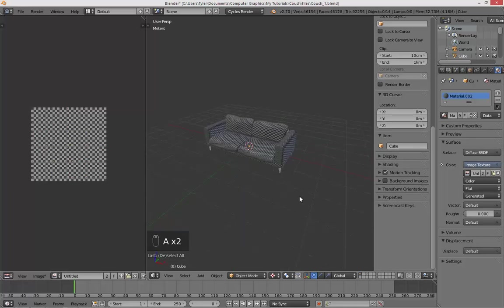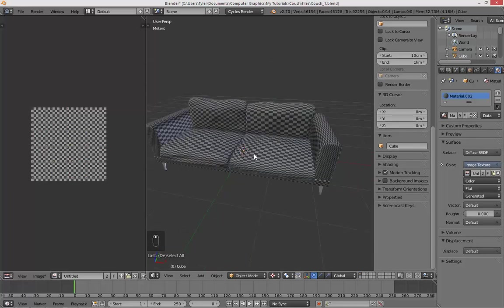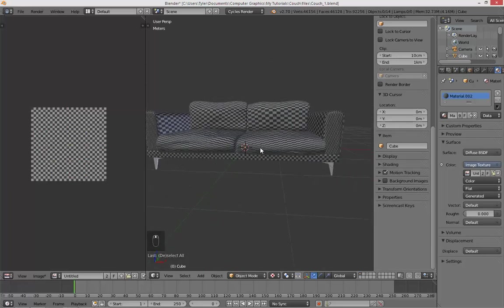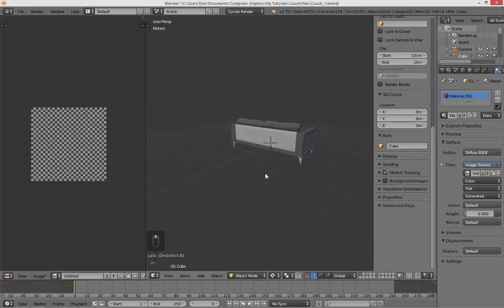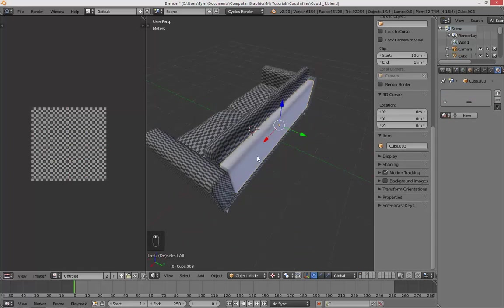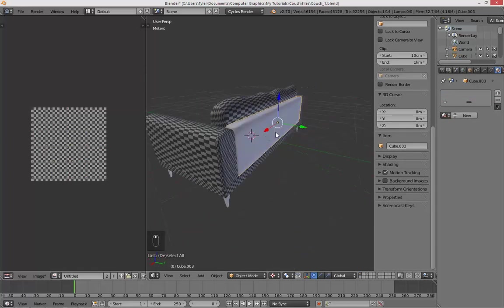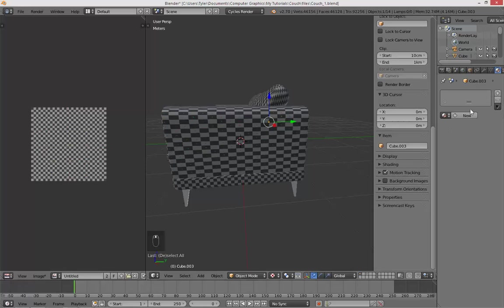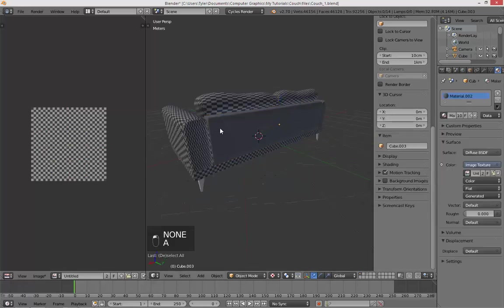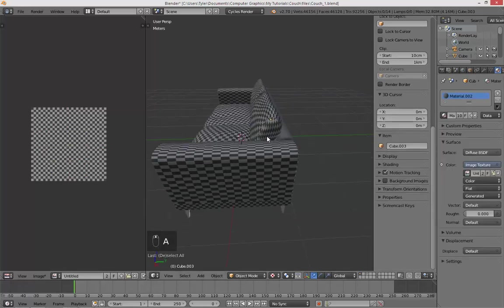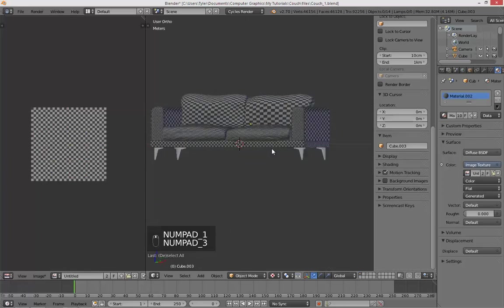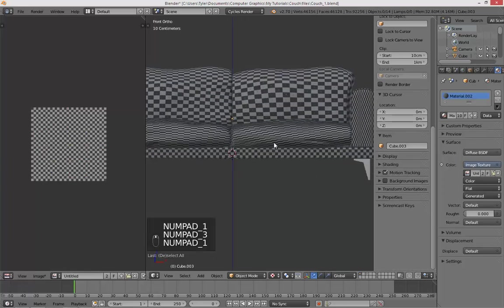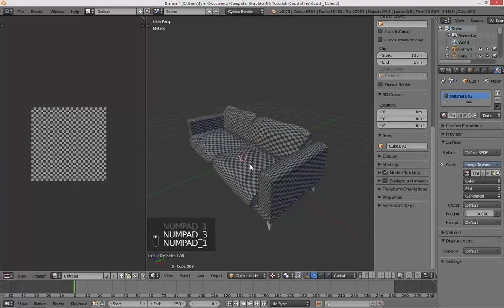I think that's it for our UV unwrapping. Oh, this back. I'm actually not going to do anything with this, it will just be a waste of time because we're not going to be seeing it. So you can do that if you're going to be seeing that, but I'm just going to quickly do this tutorial, so I'm not going to bother with that one.